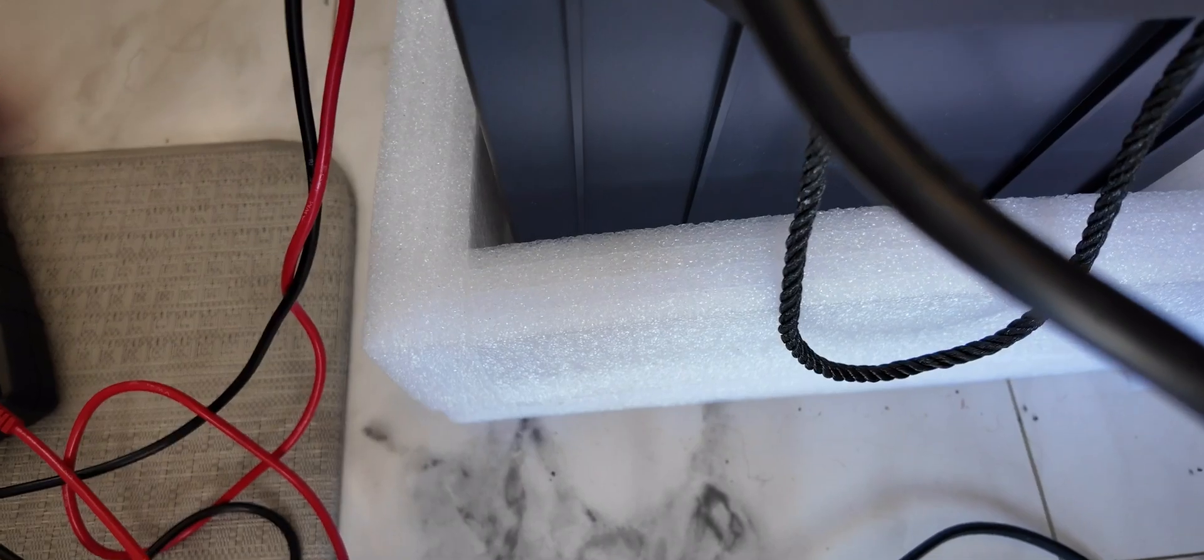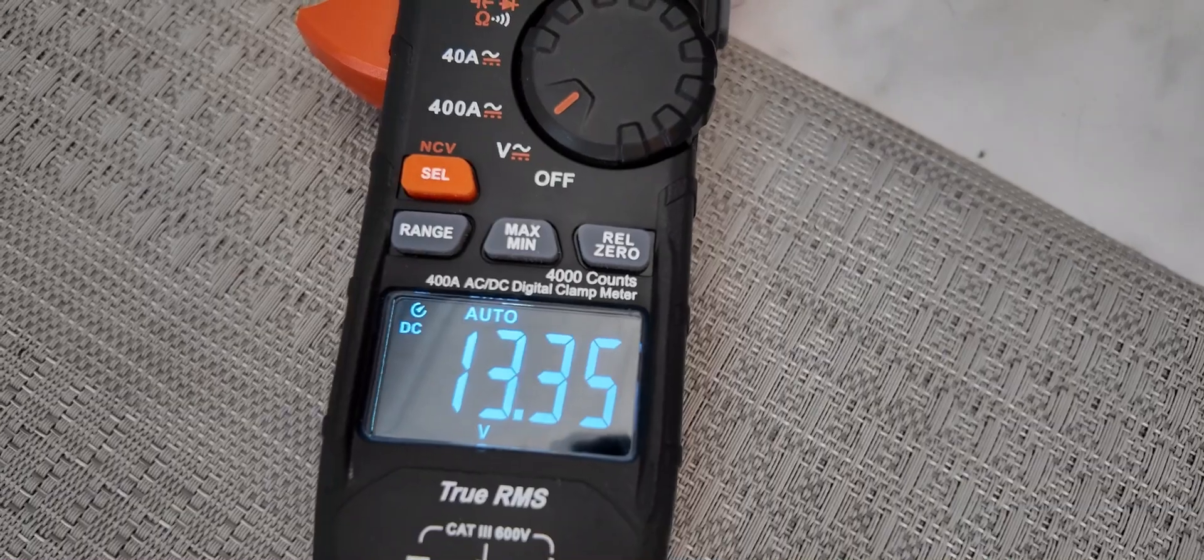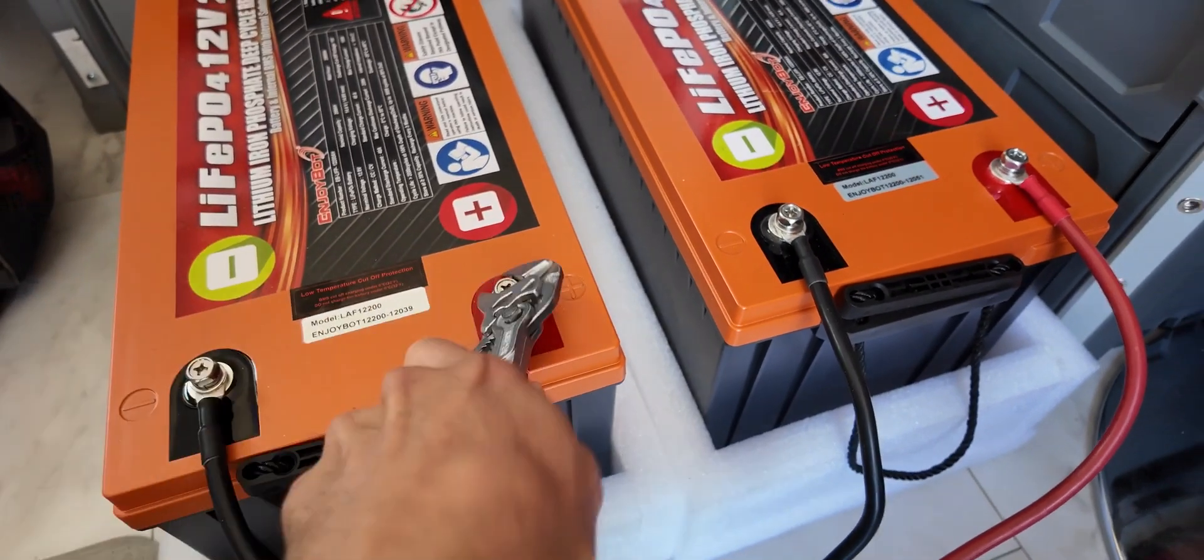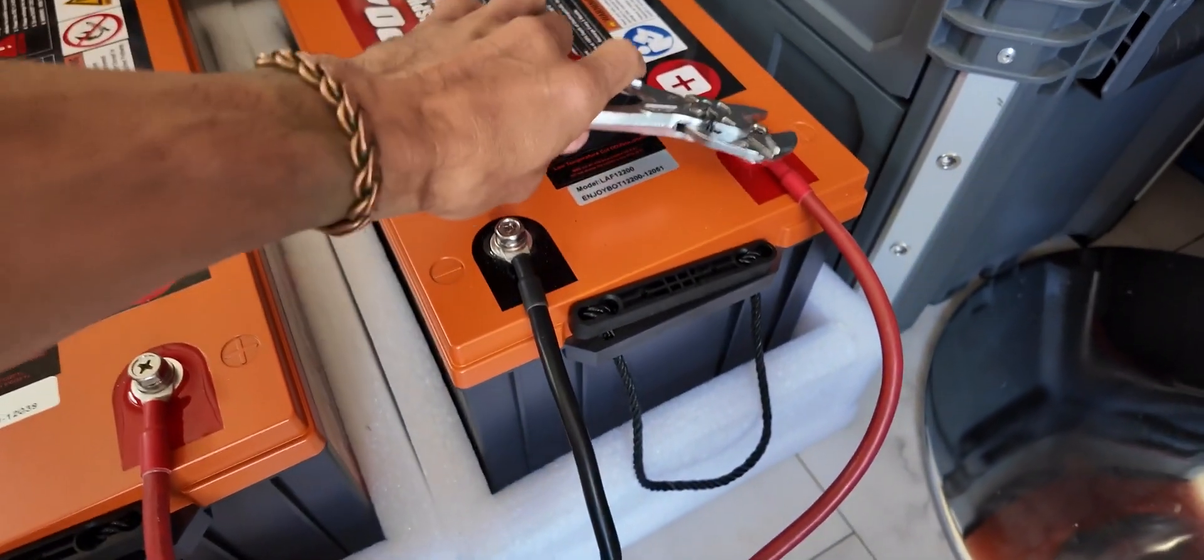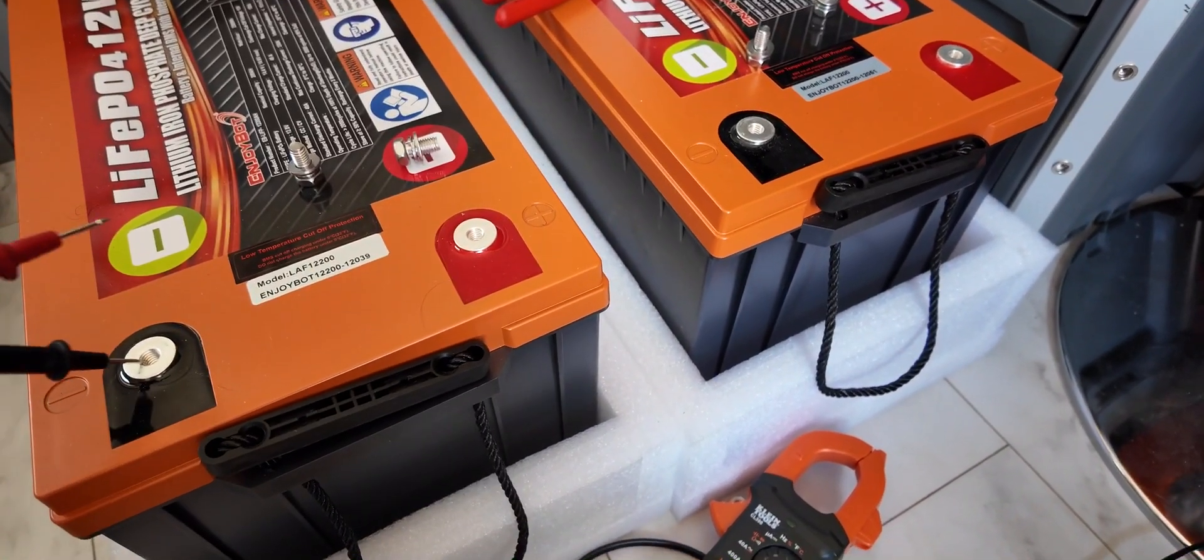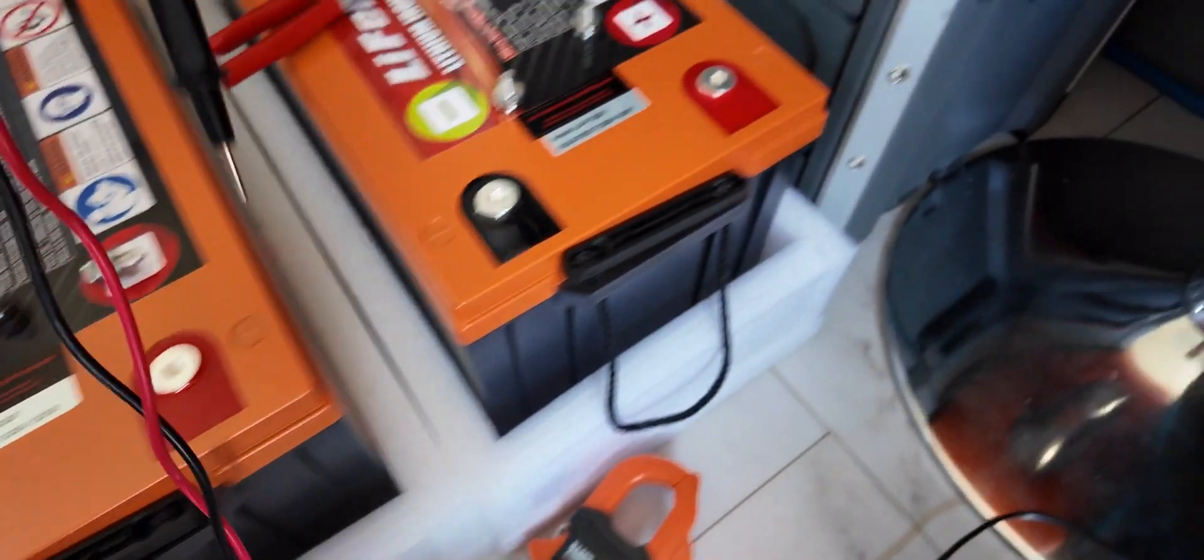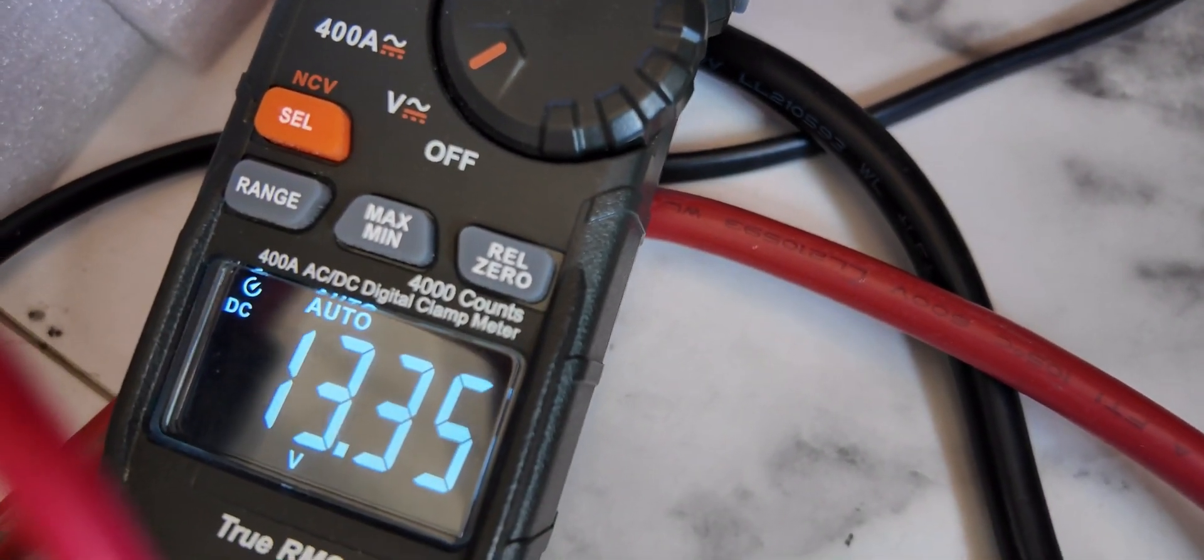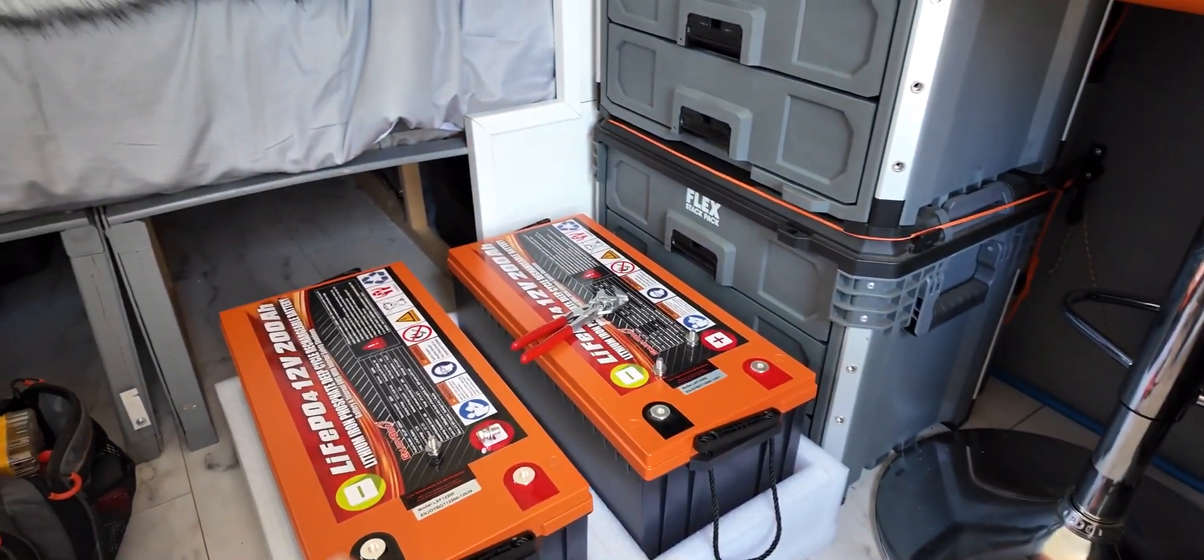We can see they're resting at 13.35 volts. Now the next thing we want to do is disconnect the batteries and check each voltage individually and make sure that the voltages are very similar. So the batteries are now separate. We're at 13.35 volts on the left. And now we'll check the right battery. We are at 13.35 volts. So that's it. Both batteries are properly balanced.